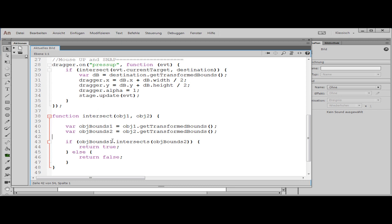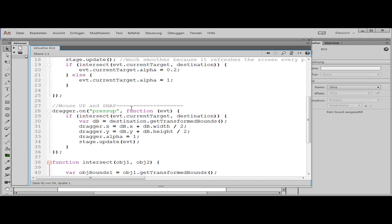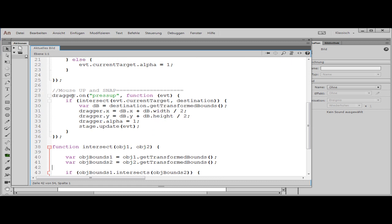I made this function because I need it in two places: in the pressMove function and in the pressUp function. In the pressUp function, again I ask if they intersect. If that is the case, I position the dragger in the middle of the destination object. I call getTransformedBounds to get the rectangle from the parent object, then position the dragger at the x position plus half the width — which is the horizontal center — and the same with the y position for the vertical center. Then I set the dragger's alpha to 1 so it is not transparent. That is all.